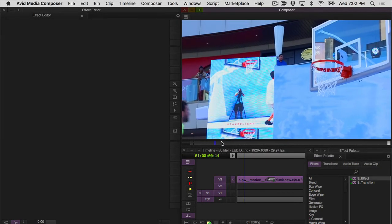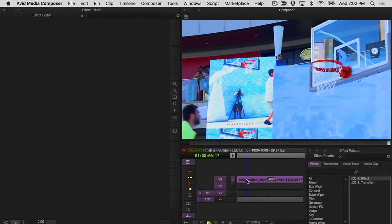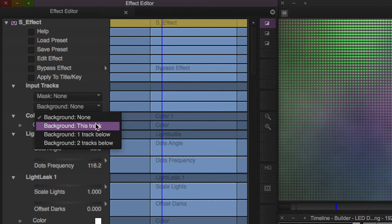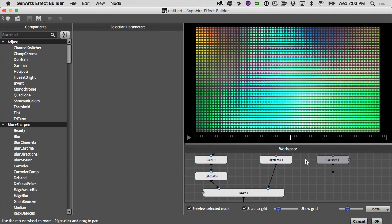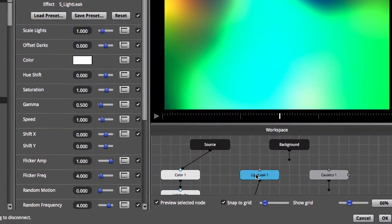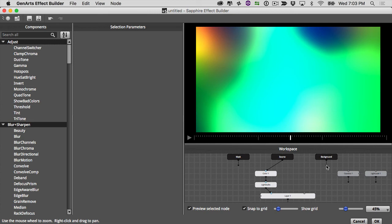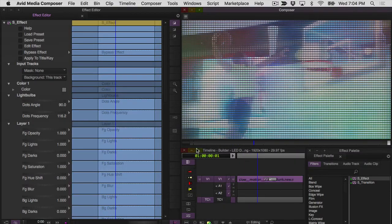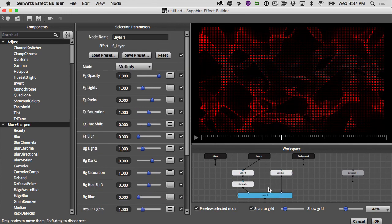We have our S effect on top of source footage, so we can use that footage to light up our light bulbs. Go back to the S effect and change the background input — it's an easy way to have multiple inputs. Under background, change it to the timeline track with our footage, then go back to edit effect. Zoom in, disconnect the light leak, and plug the background in instead. We still have our smoke on there — as you can see, if you can dream it up you can build it with the Builder, compositing and creating motion graphics right in your editing timeline.